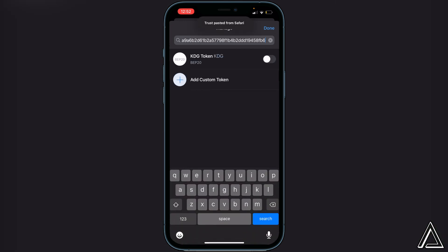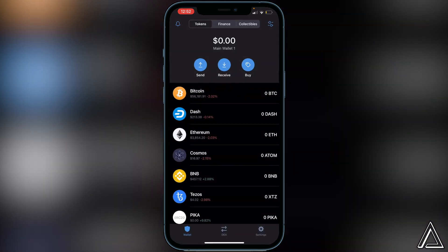Once you do that you'll see the KDG token appear, so go ahead and enable that and then click Done. Once you've added the token inside your Trust Wallet, we can go over to PancakeSwap.